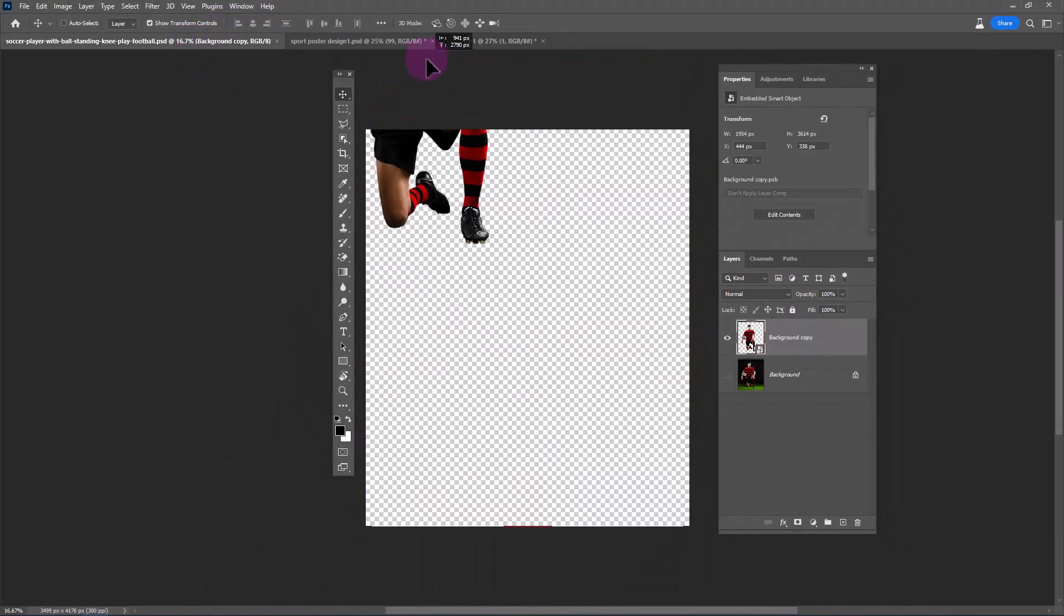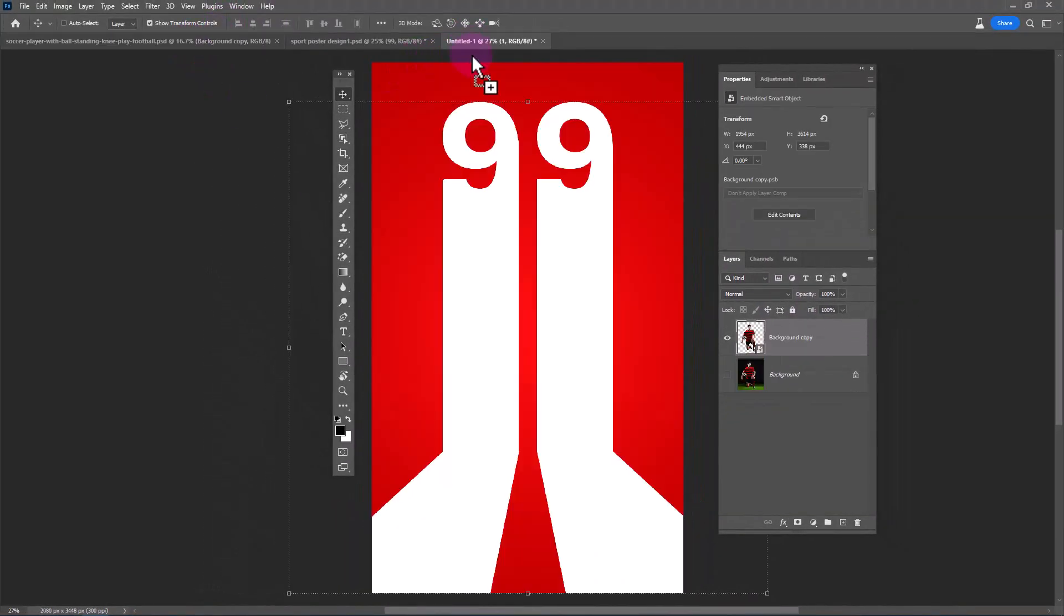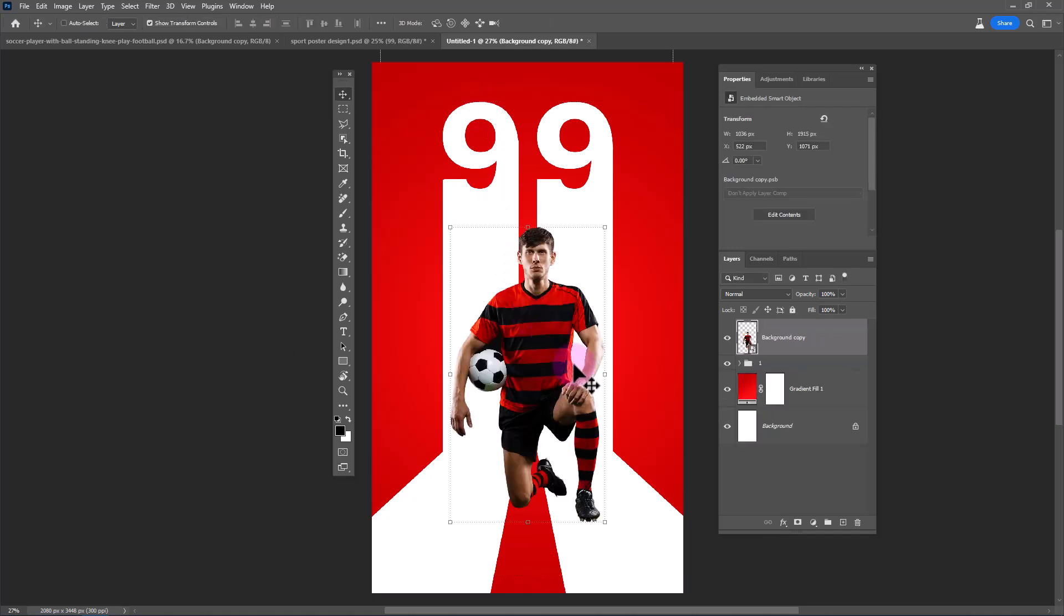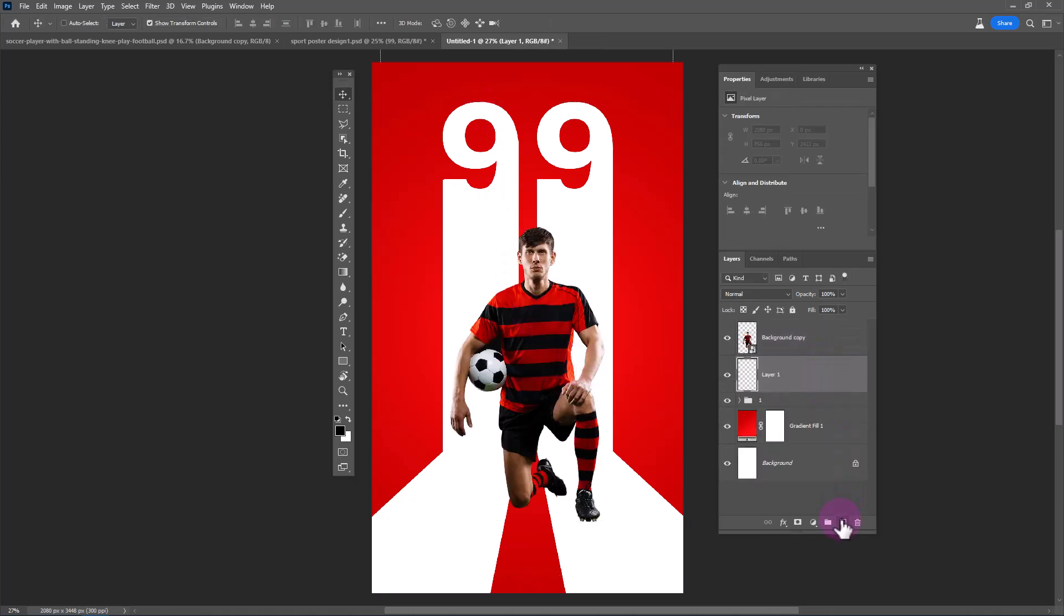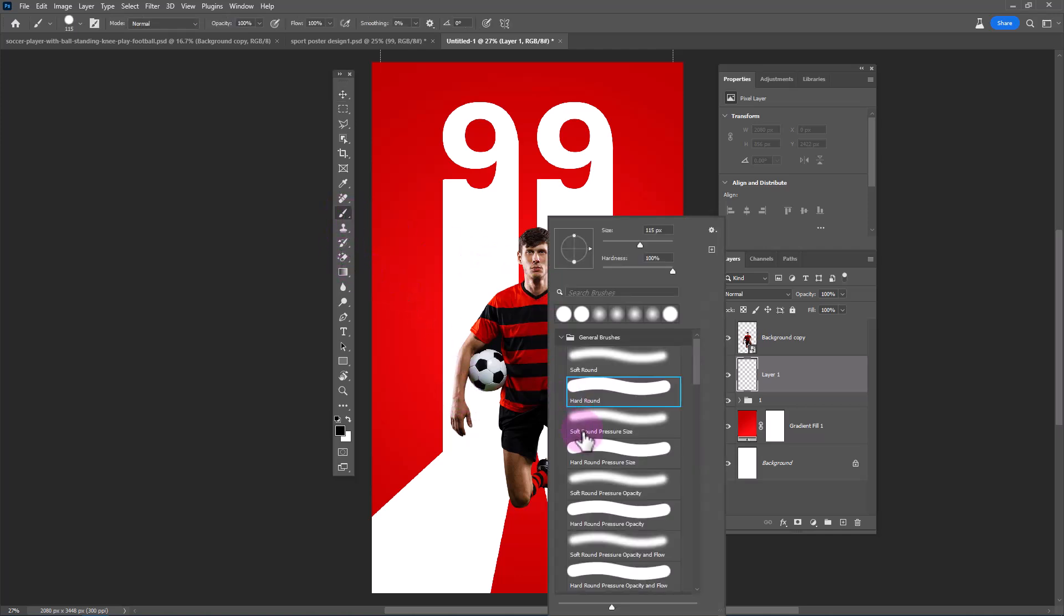Insert model image. Create a new layer. Choose soft round brush and follow the process.